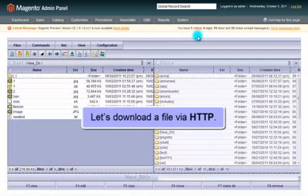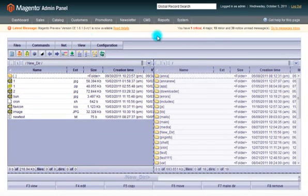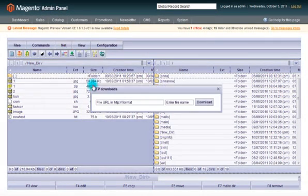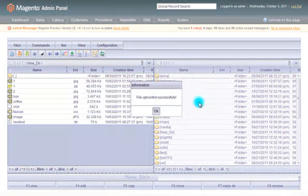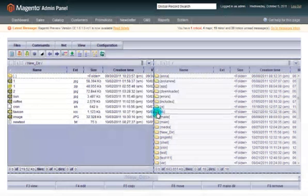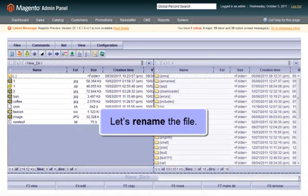Let us download a new file via HTTP and rename it.